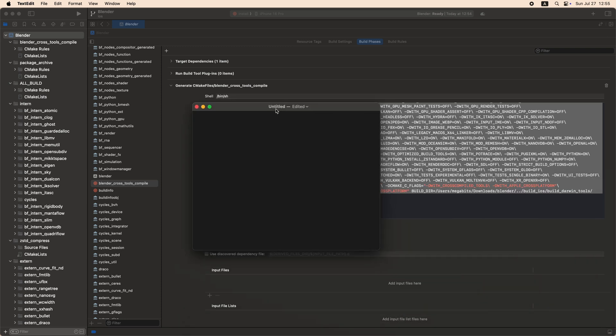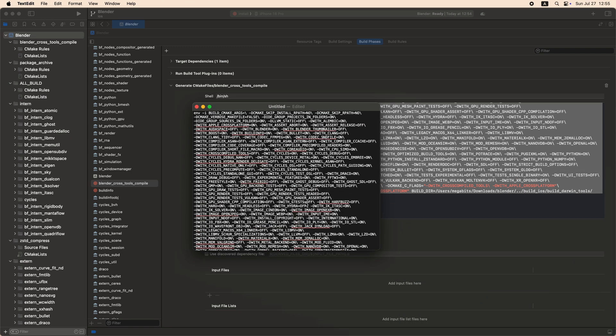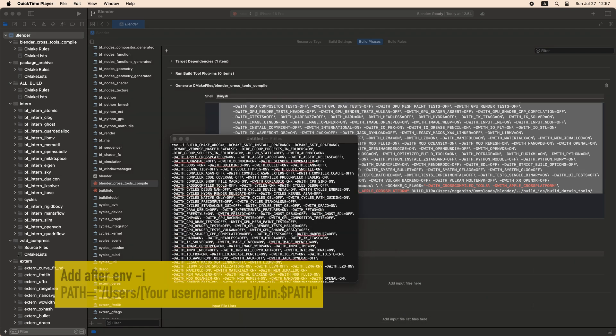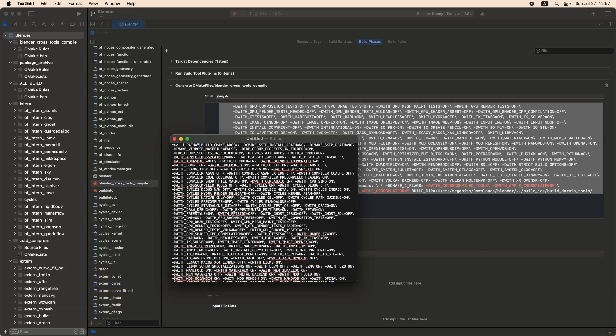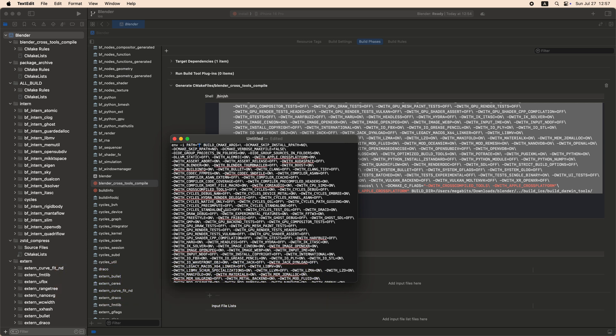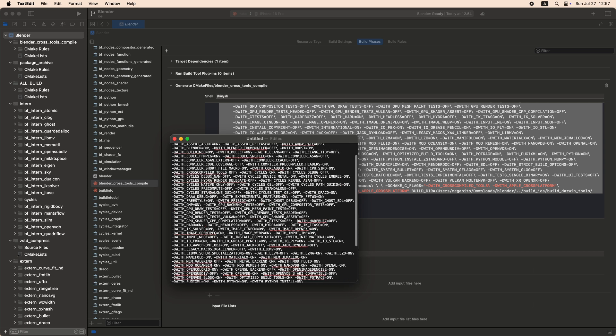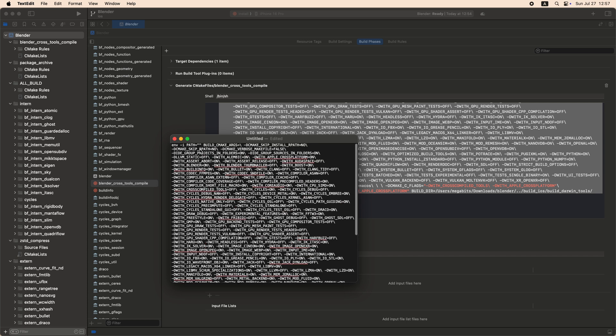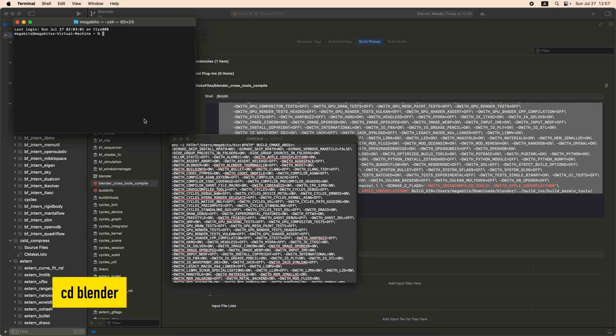Paste all the text to a text editor. Now we need to add paths to environment variables. The original instruction says we should edit the script inside Xcode, but I found it's easier to run the script outside of Xcode, since we can see the errors immediately.